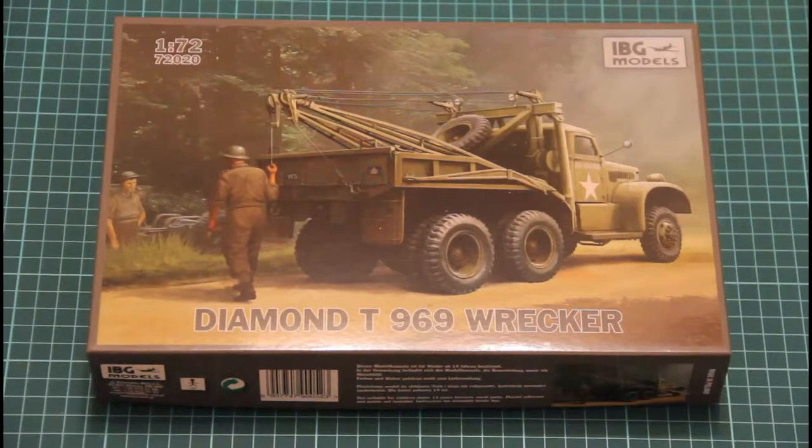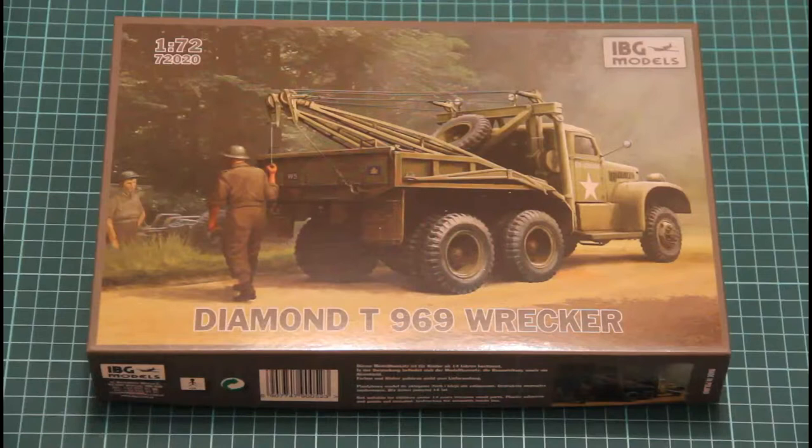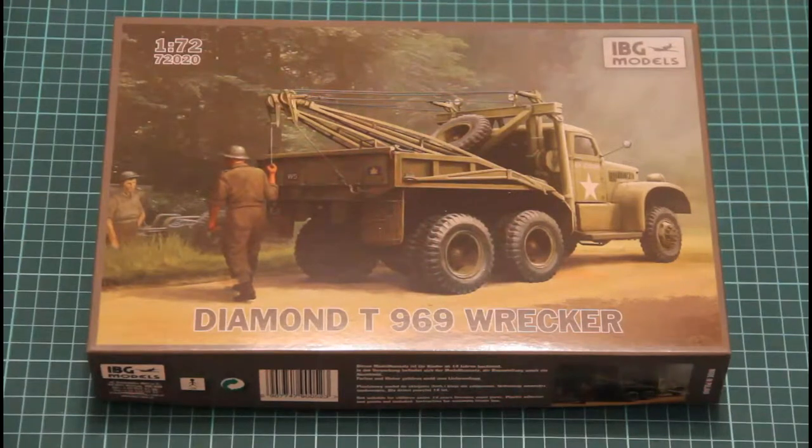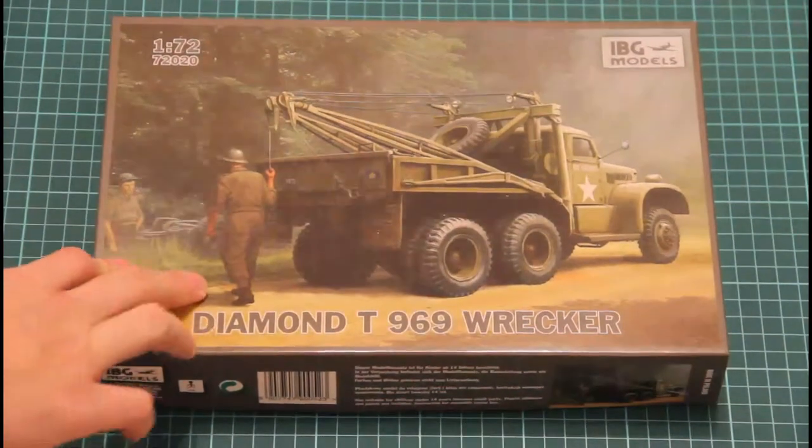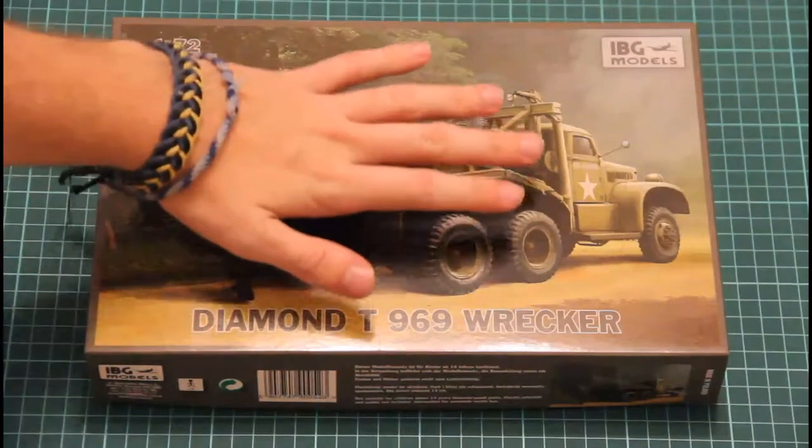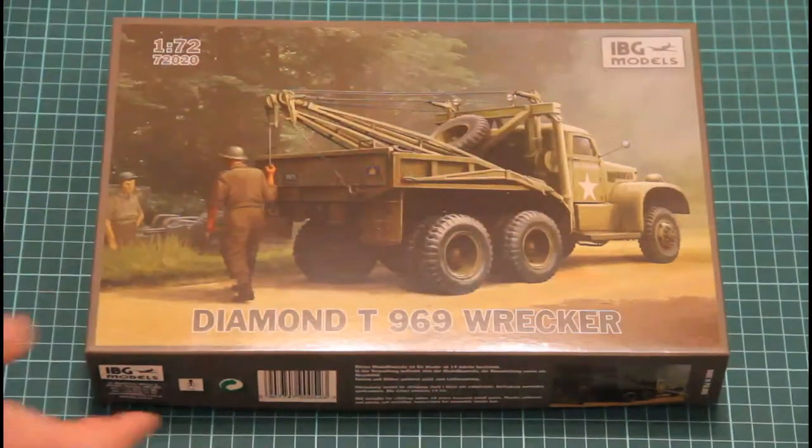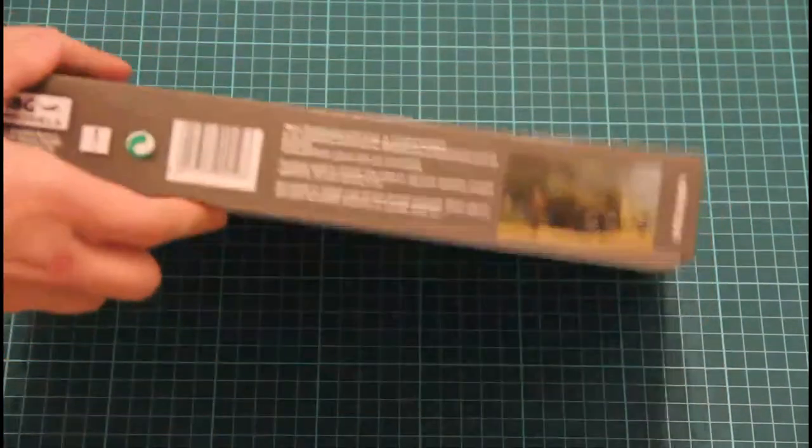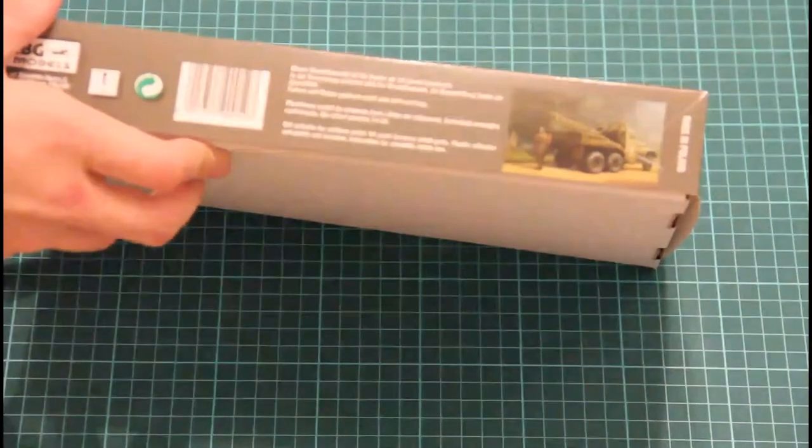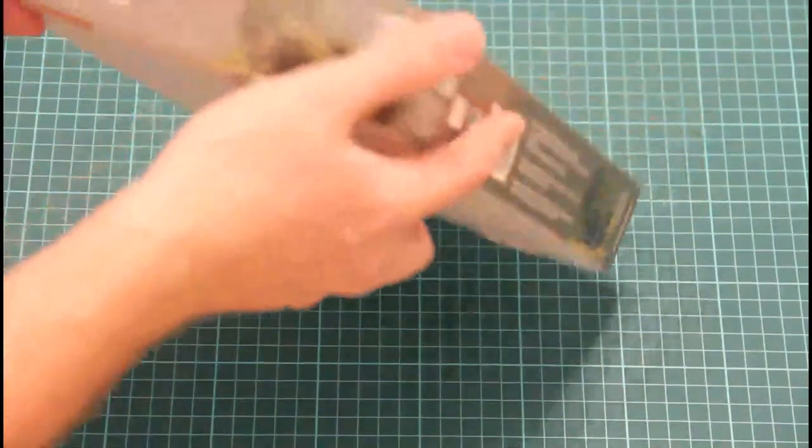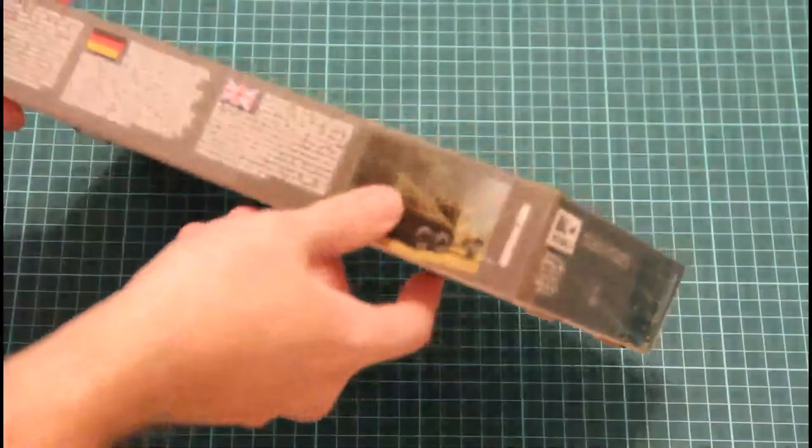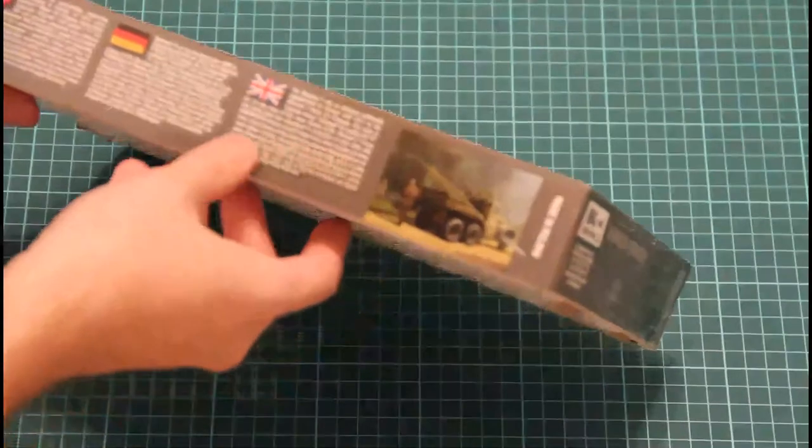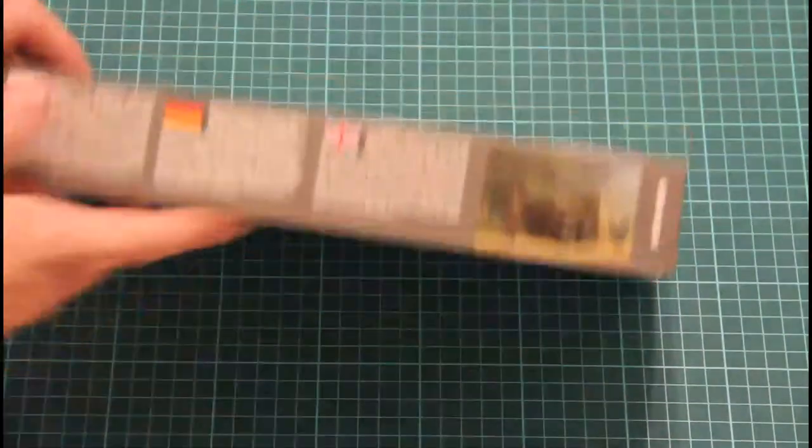As you can see on the front part we have this nice box art. The box itself is printed from glossy material and it's not that big, as you can see in comparison with my hand. On the sides we have some safety information and some information about the actual truck.